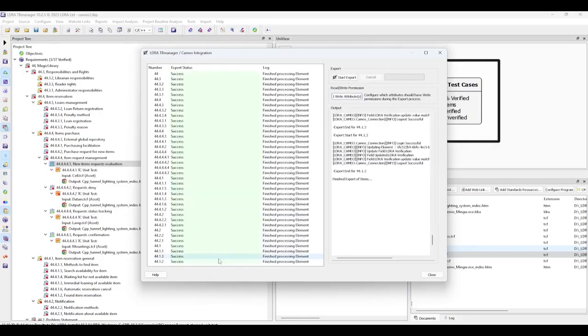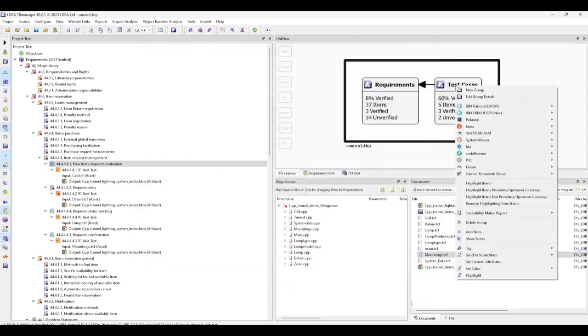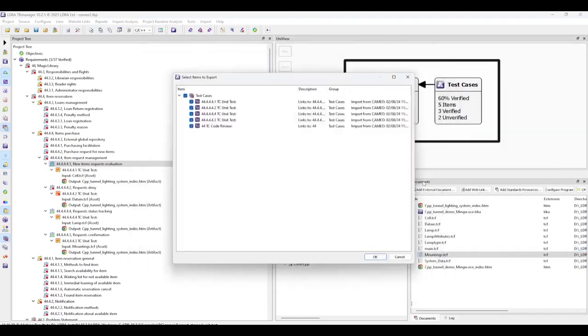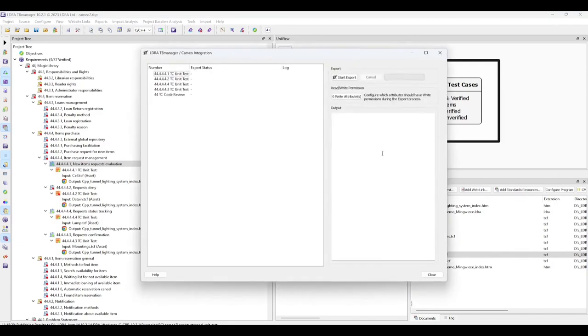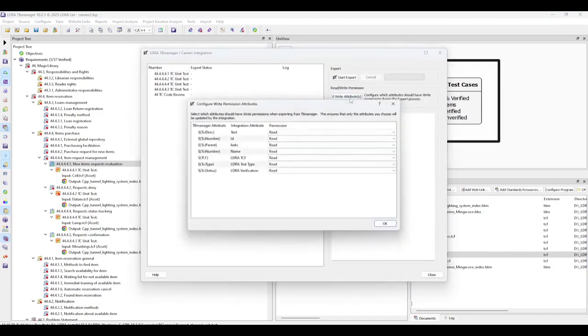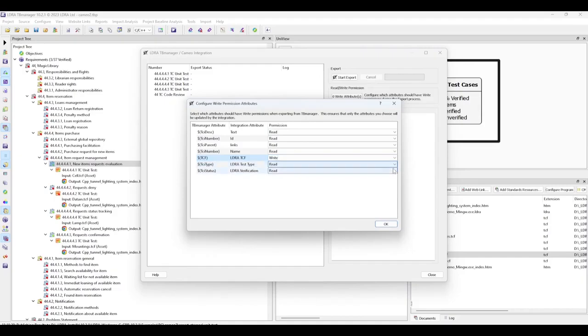With the export completed, we can see that it was successful. And we repeat for test cases. Here, selecting to update the TCF field as well as the verification field.